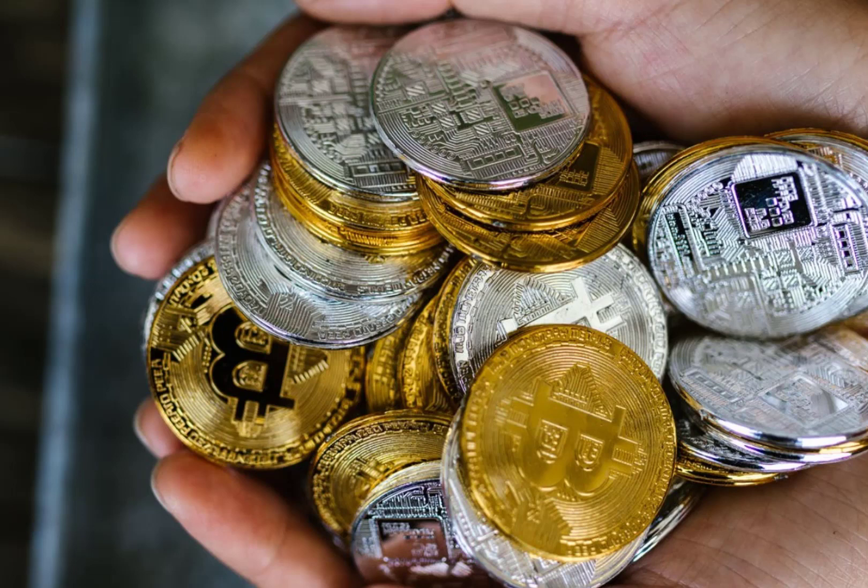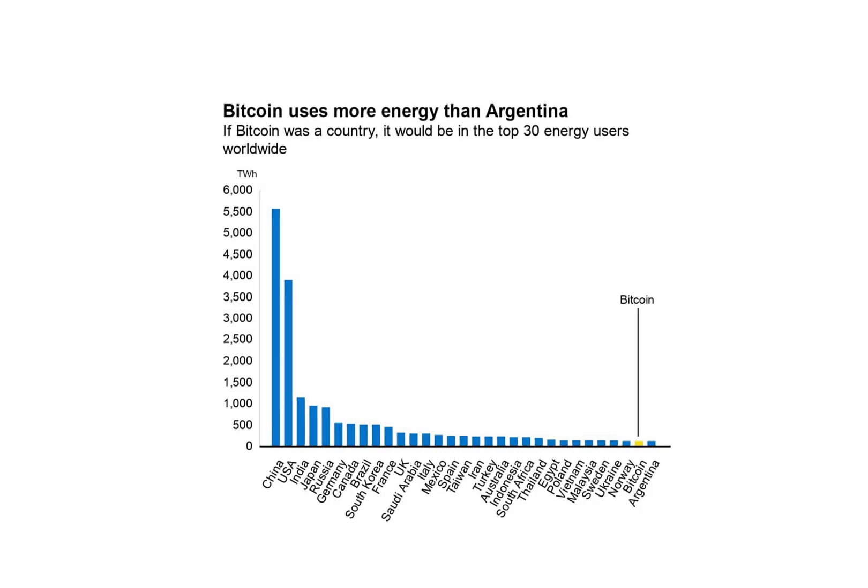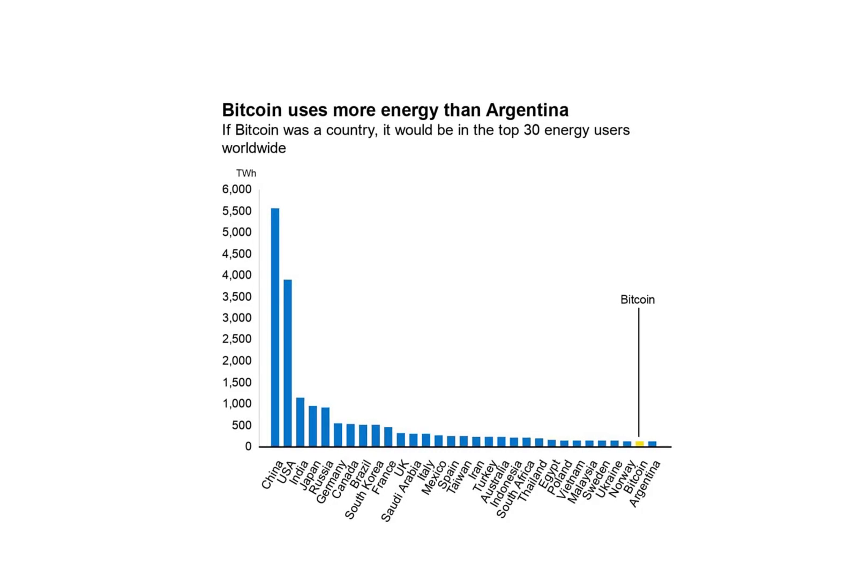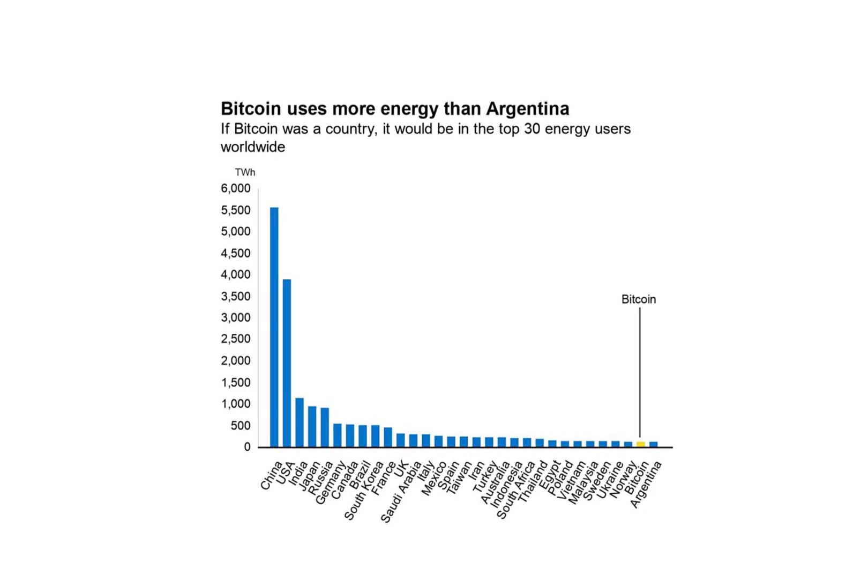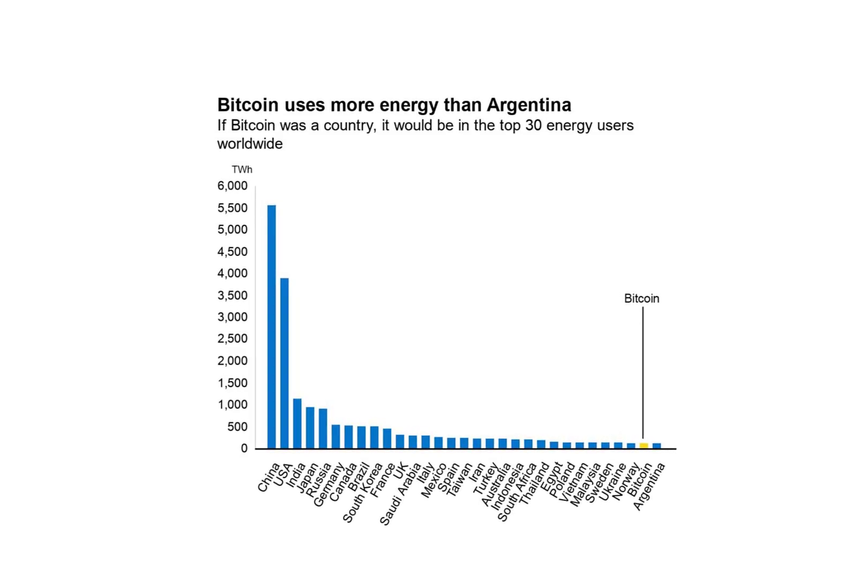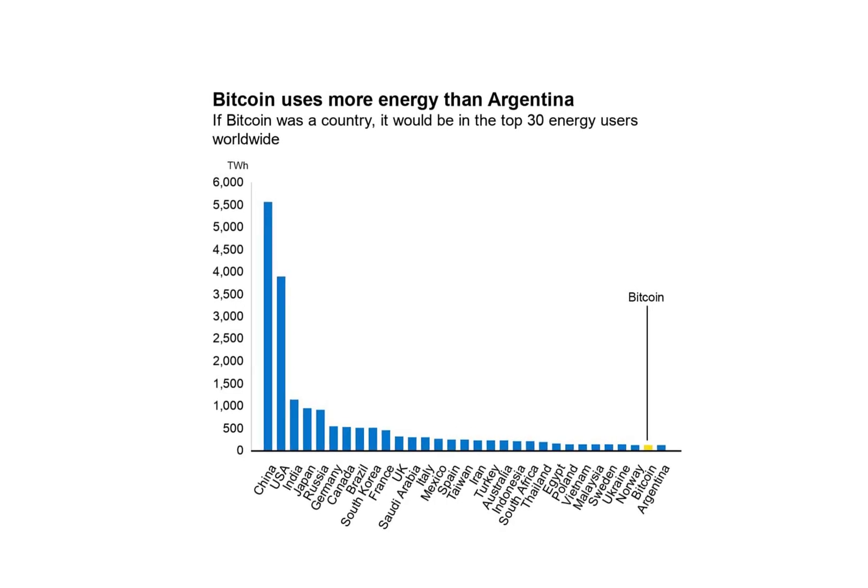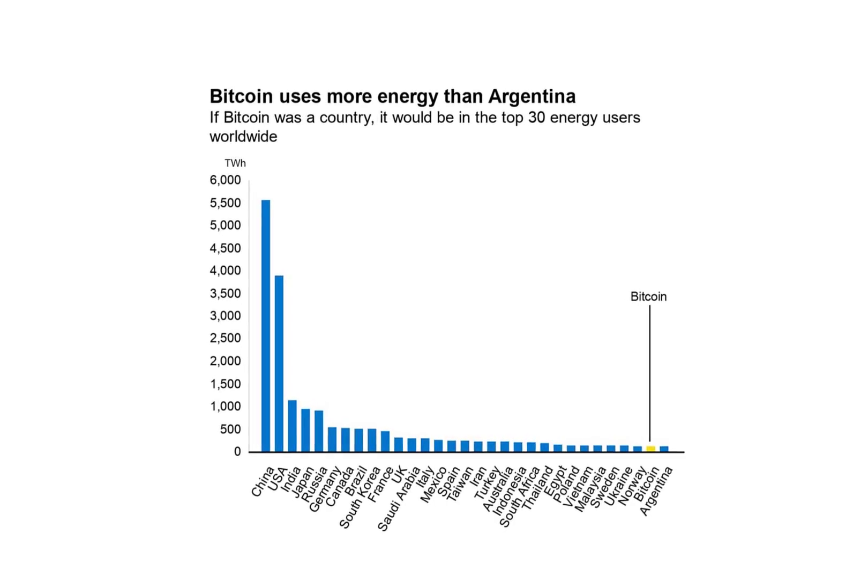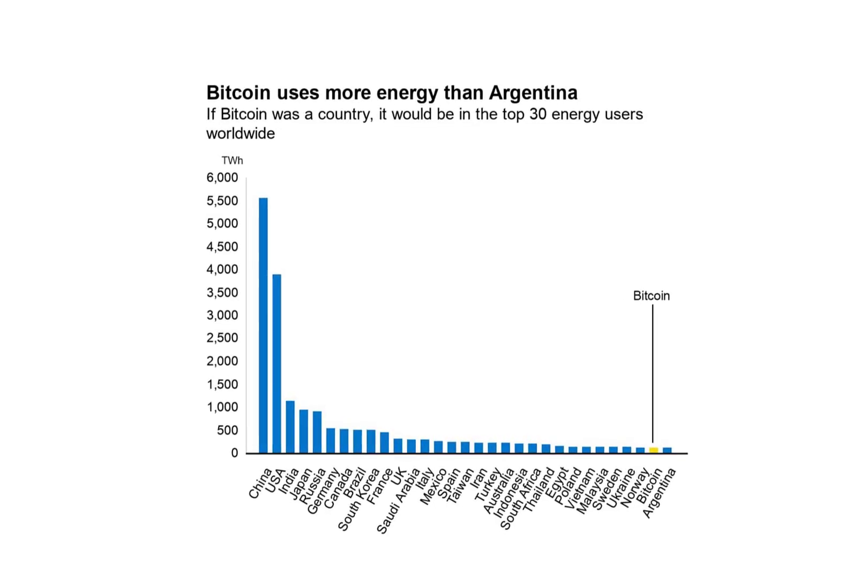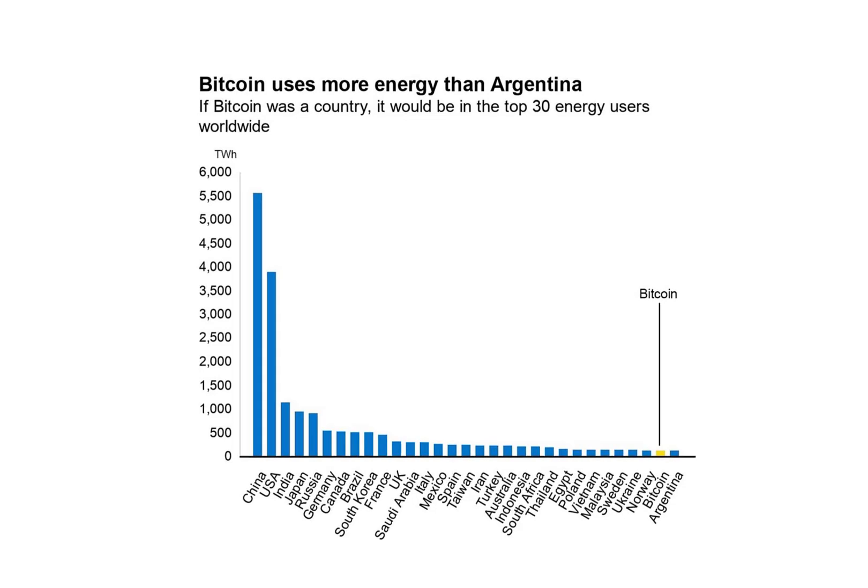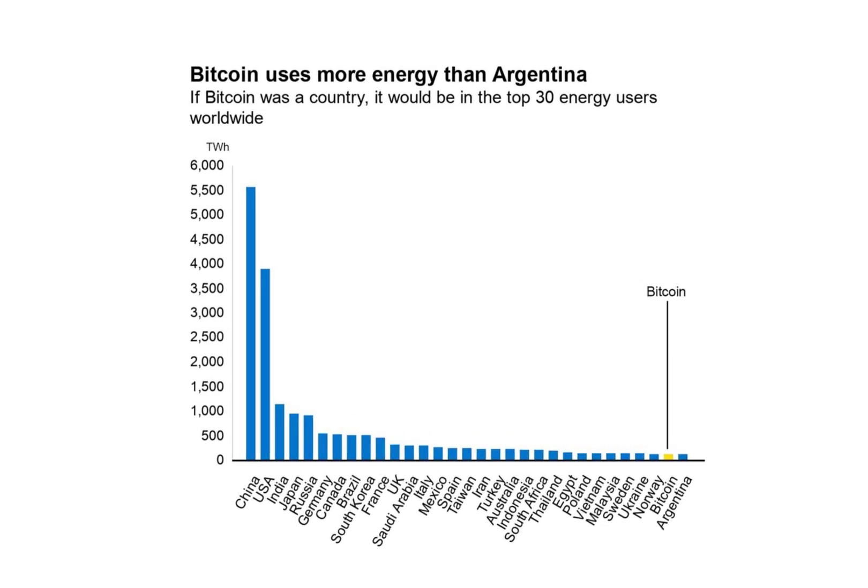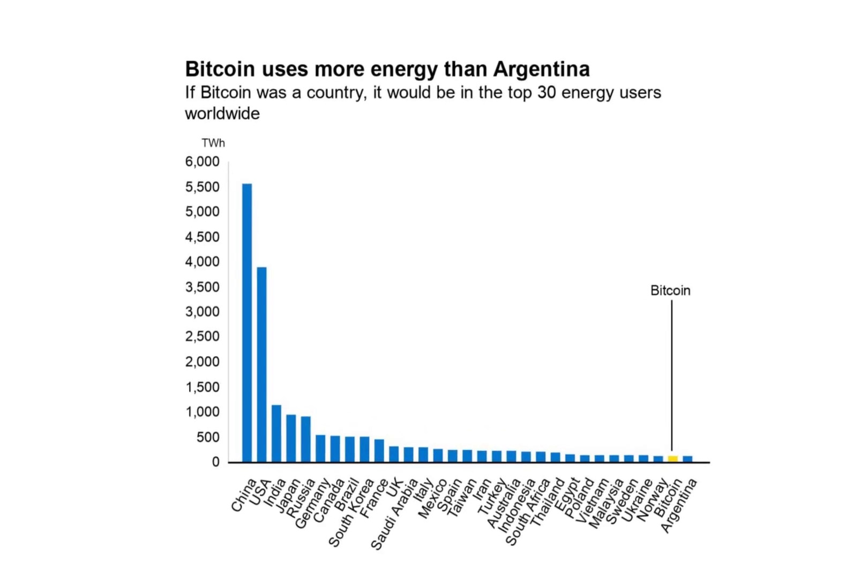There should be a lot of synergy with CleanSpark's energy division and Bitcoin division. The number one cost of mining Bitcoin is energy, so its energy division can help mine Bitcoin more efficiently than its competition. If that is not a competitive advantage, I do not know what is. It may even sell its energy services to other Bitcoin miners.